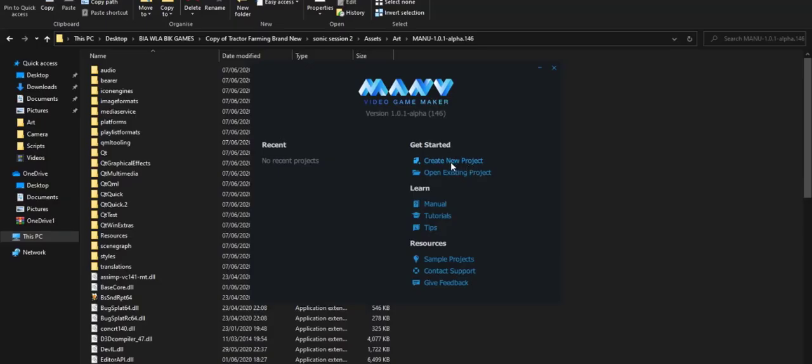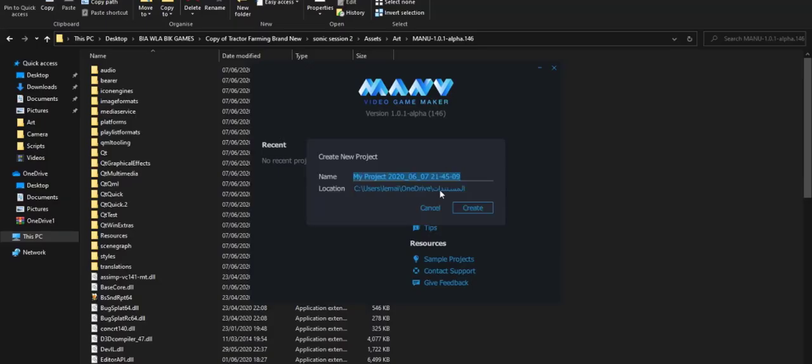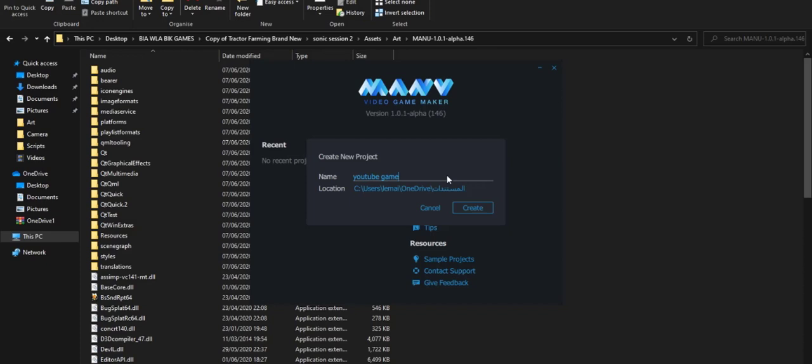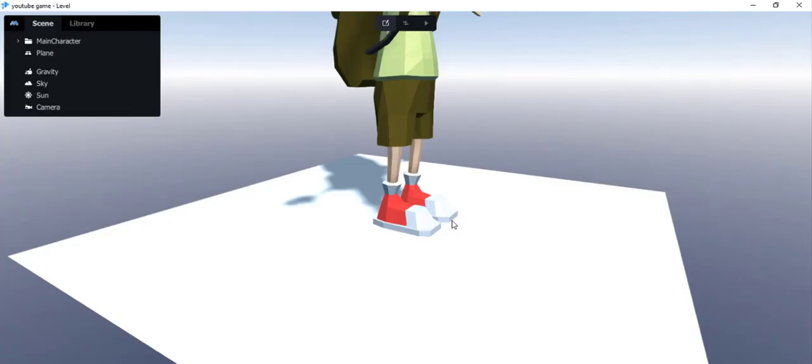So now, I'll just create a new project. I'll name it YouTube game and then I'll create. So the project here is loading fast. I'm just waiting for all the components to be loaded. Then, the whole screen will show up here for me and then I can see around and then we can start making it.